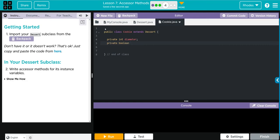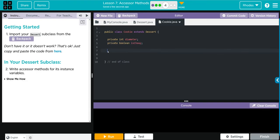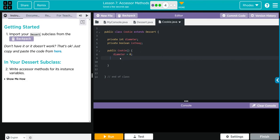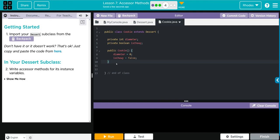Now we need a constructor to create the plain cookie so we're going to do a public keyword and then Cookie. Don't forget your curly braces and we're not going to super anything because we are not importing anything and we are going to give it its own default values anyway. Diameter is going to be equal to zero and isChewy, again I'm not a fan of chewy so we're going to set it to false off the bat. That's our no argument constructor.